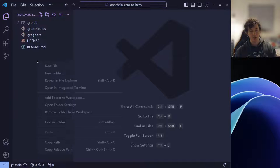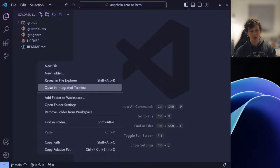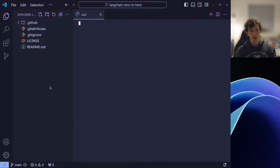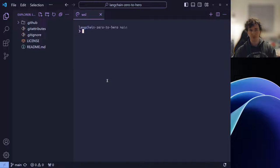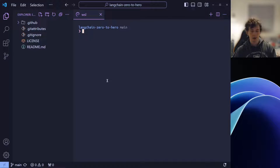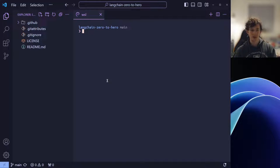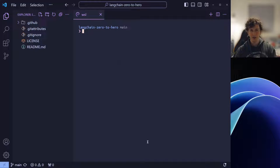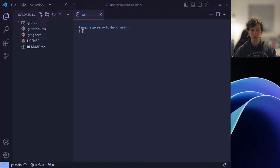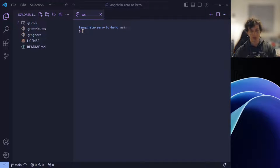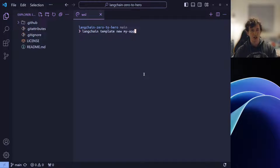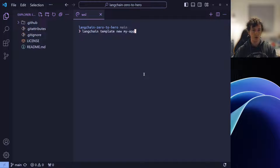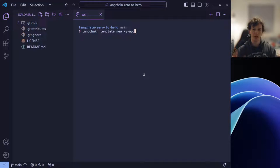To get started, open an integrated terminal or a terminal of your choice in your project root. Today, I'll be using the Windows subsystem for Linux, but you can work through this with any project that supports all of the dependencies that I mentioned. The first command that we're going to want to run is using the Langchain CLI to create our new app. Langchain supports templates, which allows us to create apps, the skeleton of an app, very easily.